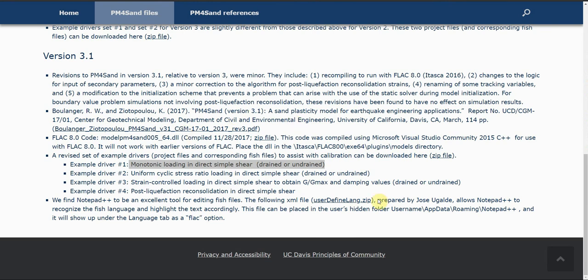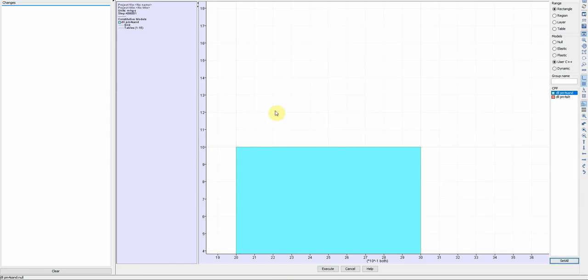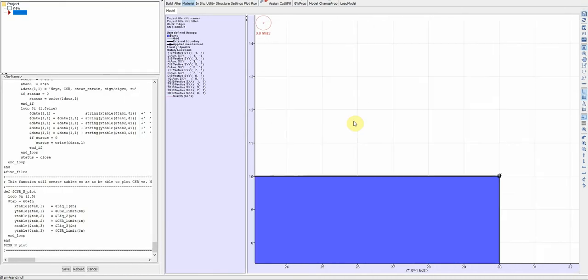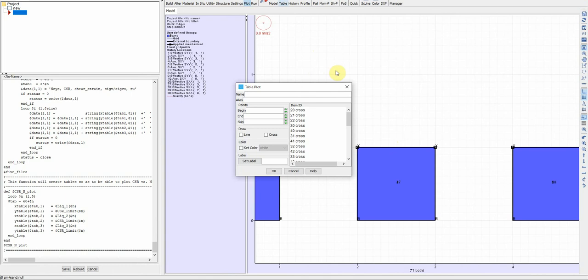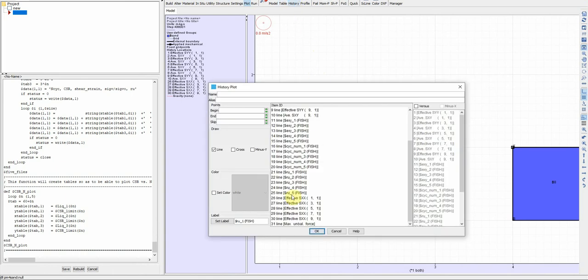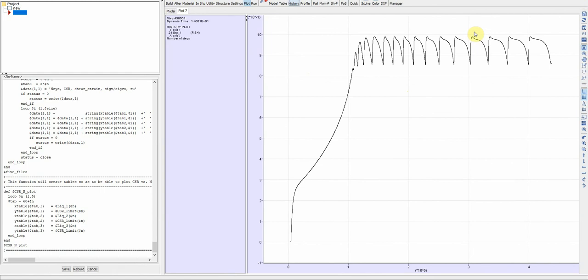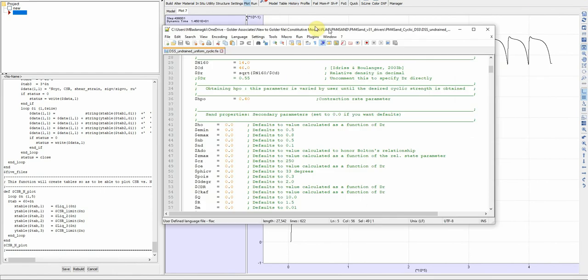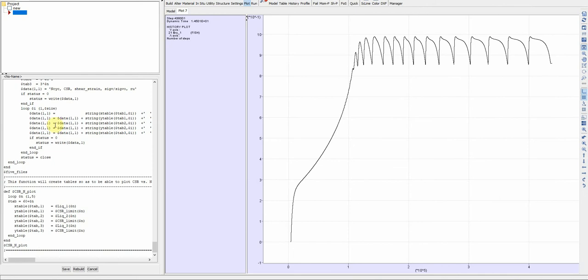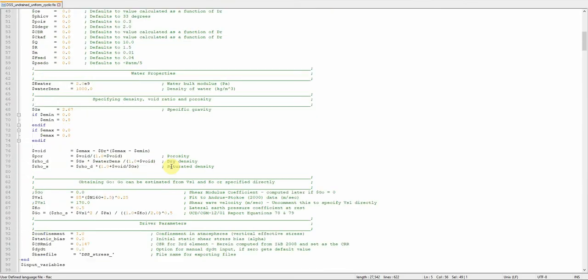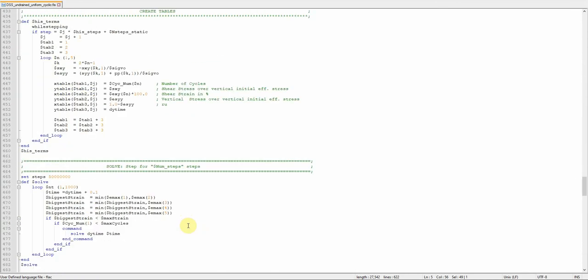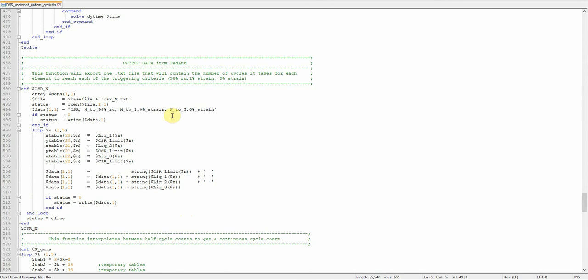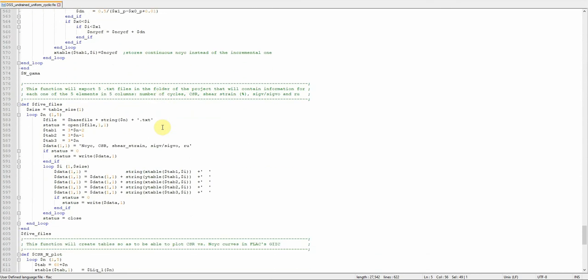You can also open the project file of FLAC as I did here, and run it. You can actually see the results. If you want to plot some history points, you can plot and see, for example, the pore water pressure ratio. But it's important actually to open Notepad++, change the parameters, and then copy paste it in FLAC and run it. Then you will see that this code is written in such a way that at the end it will save some files so you can obtain the data from these files as a text file.